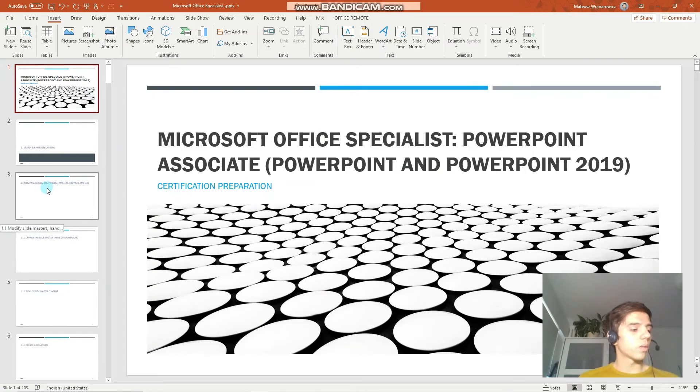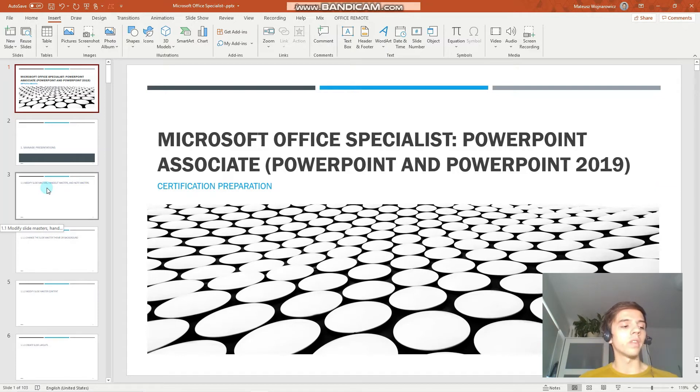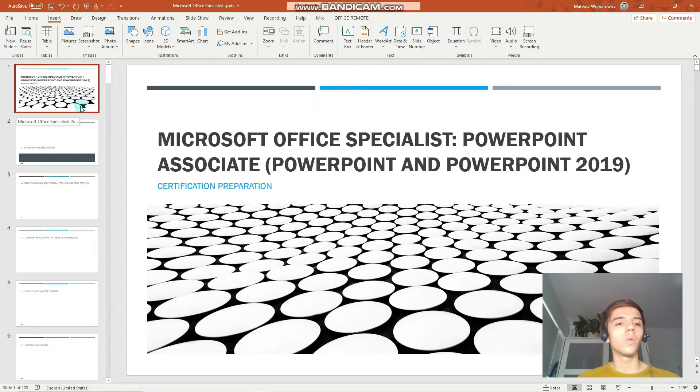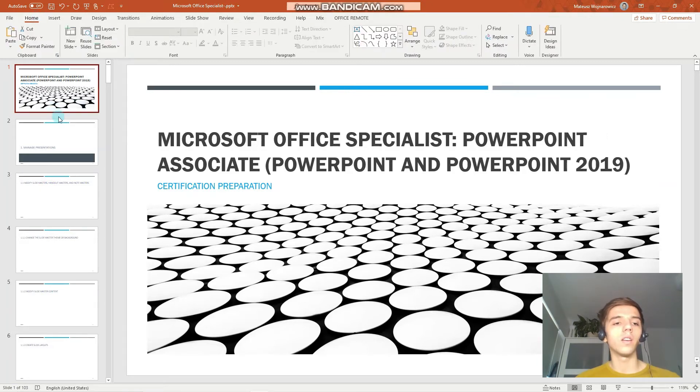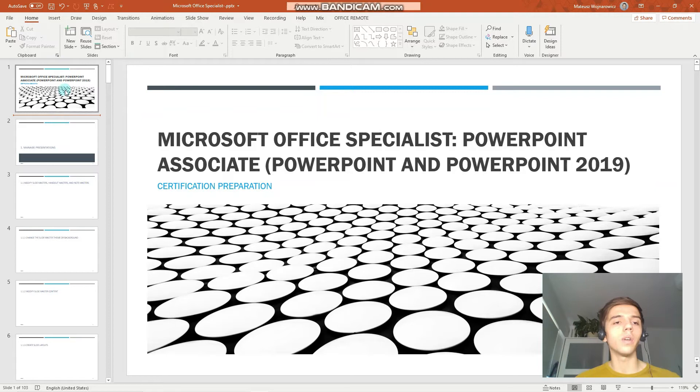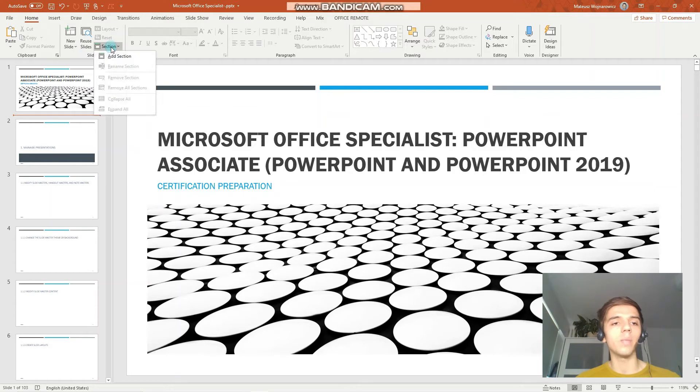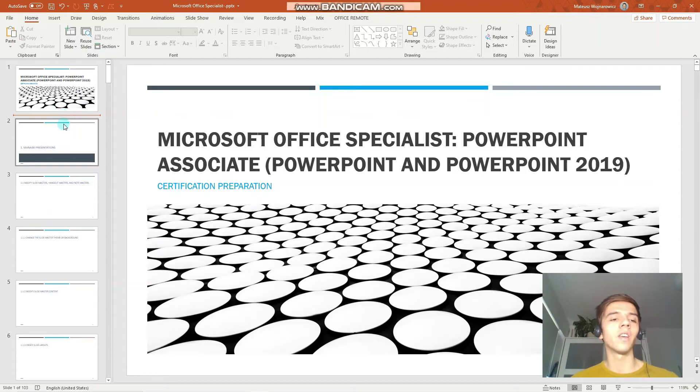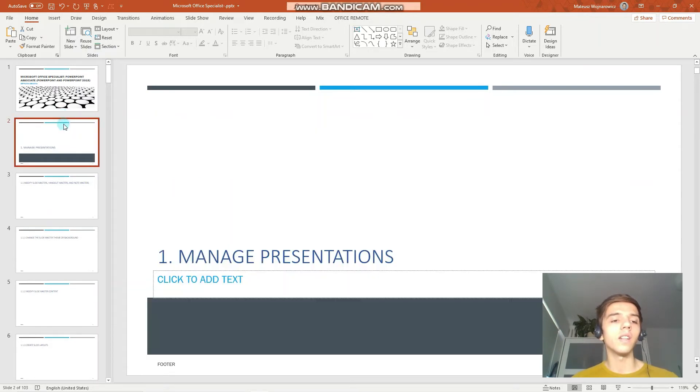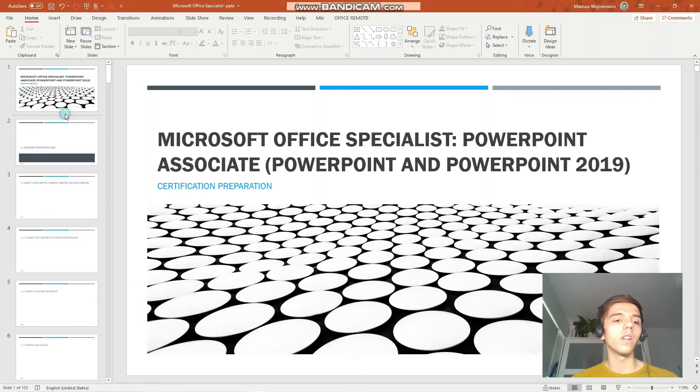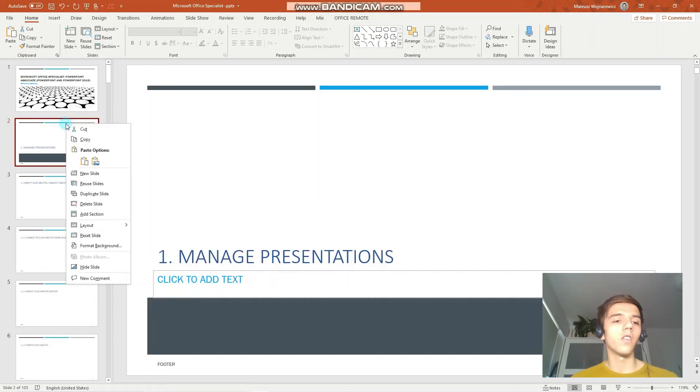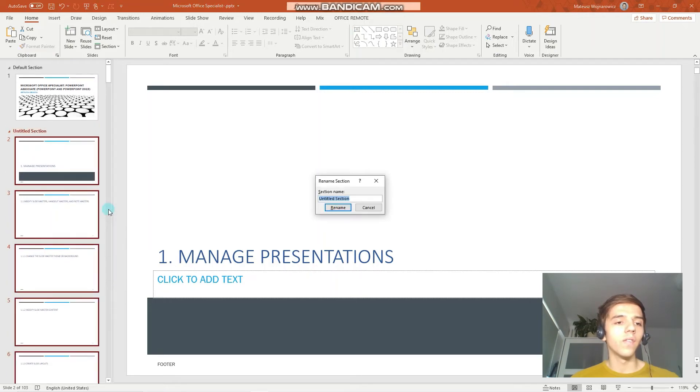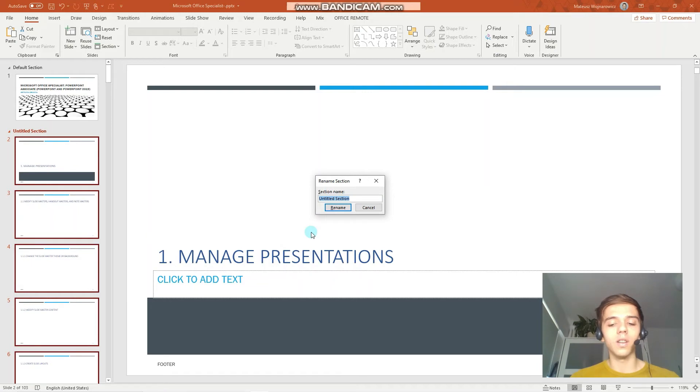The next objective is to create sections within your presentation. There are a few ways how to achieve it. You can always click on the home tab in the slides category, the section button and insert the section. Yet I prefer options that don't require you to move your mouse a lot. You can simply click on the slide or click in between the two slides, right mouse click and choose add section. I will name the section just first.